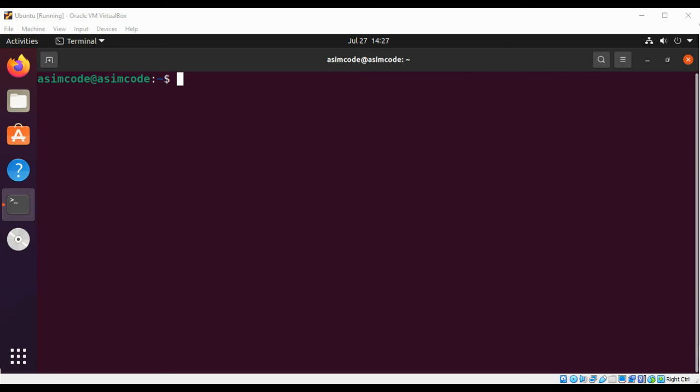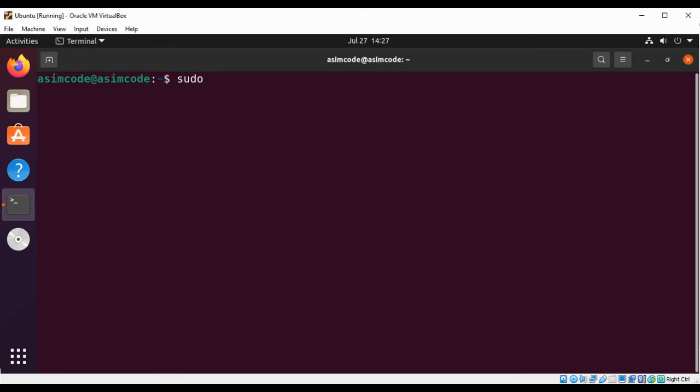I have already installed XAMPP for Linux on my system, so first we are going to check the path of our installation directory. I need to type in ls and this will be /opt/lamp.